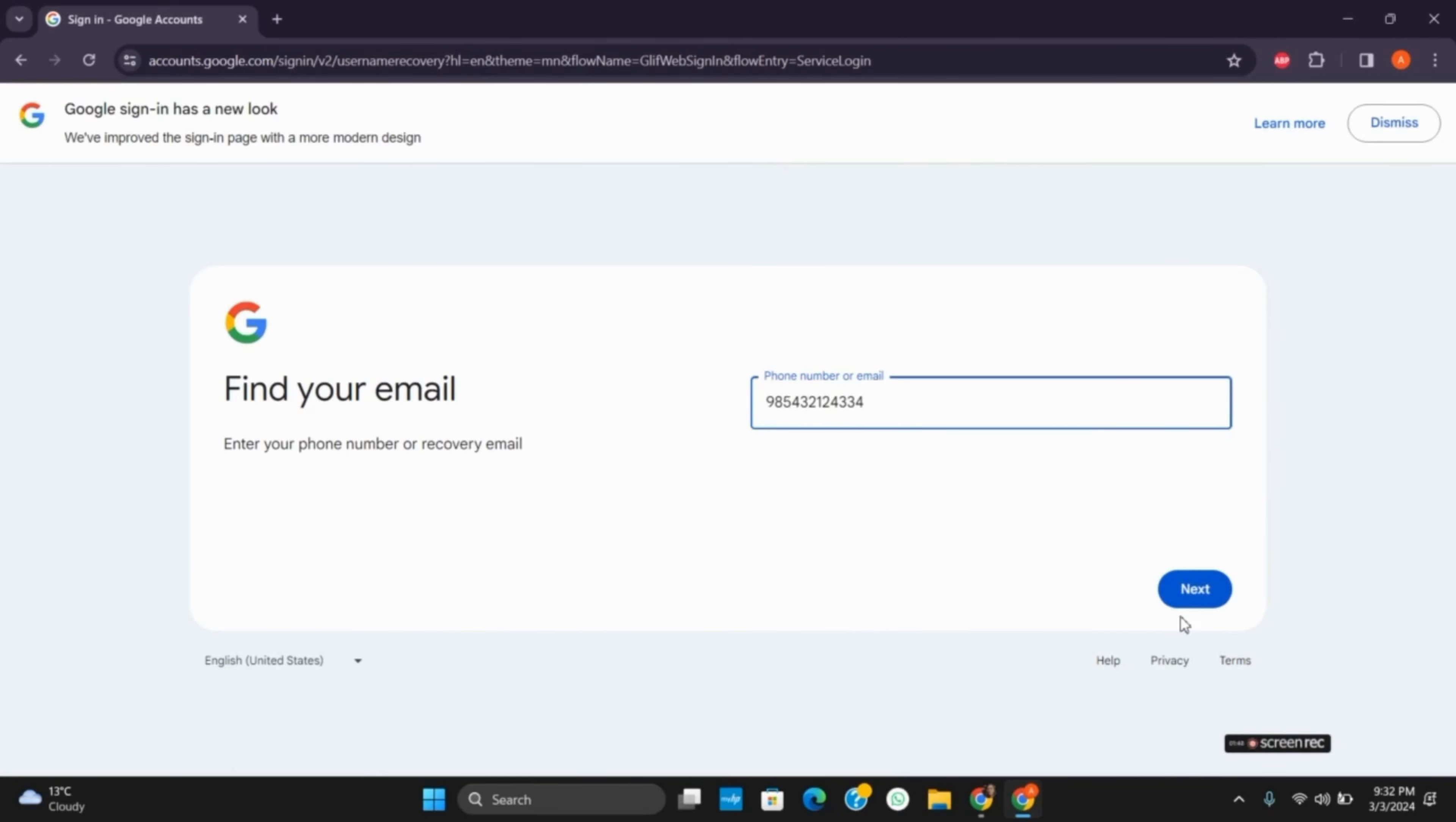You need to make sure that you provide the correct phone number along with the correct credentials in order to find your email and log into it.